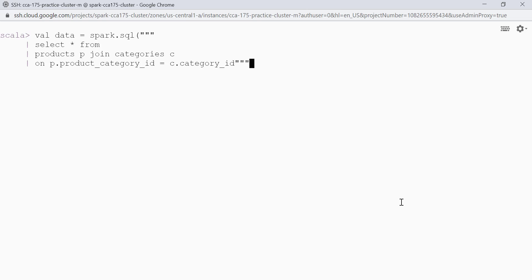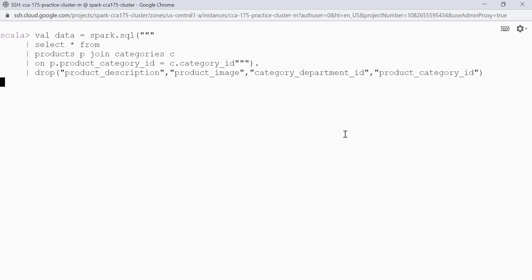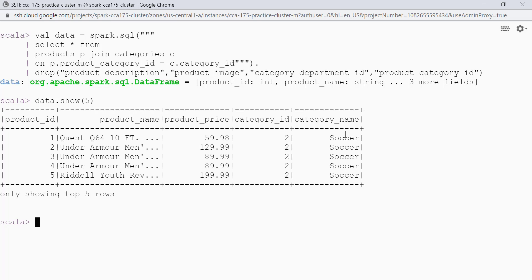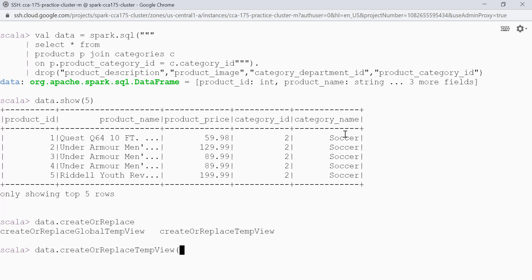I will be registering prod and cat data frames as a temp view, then joining the products table and categories table. I will be creating the final dataset. So val data is equal to spark.sql — select star from products p join categories c on p.product_categoryid equal to c.categoryid. On top of this query I will drop a few columns that are not required. So data.show gives me 5 records — we have product id, product name, product price, category id, and category name. Let's create a temp view: data.createOrReplaceTempView with the name products_view.